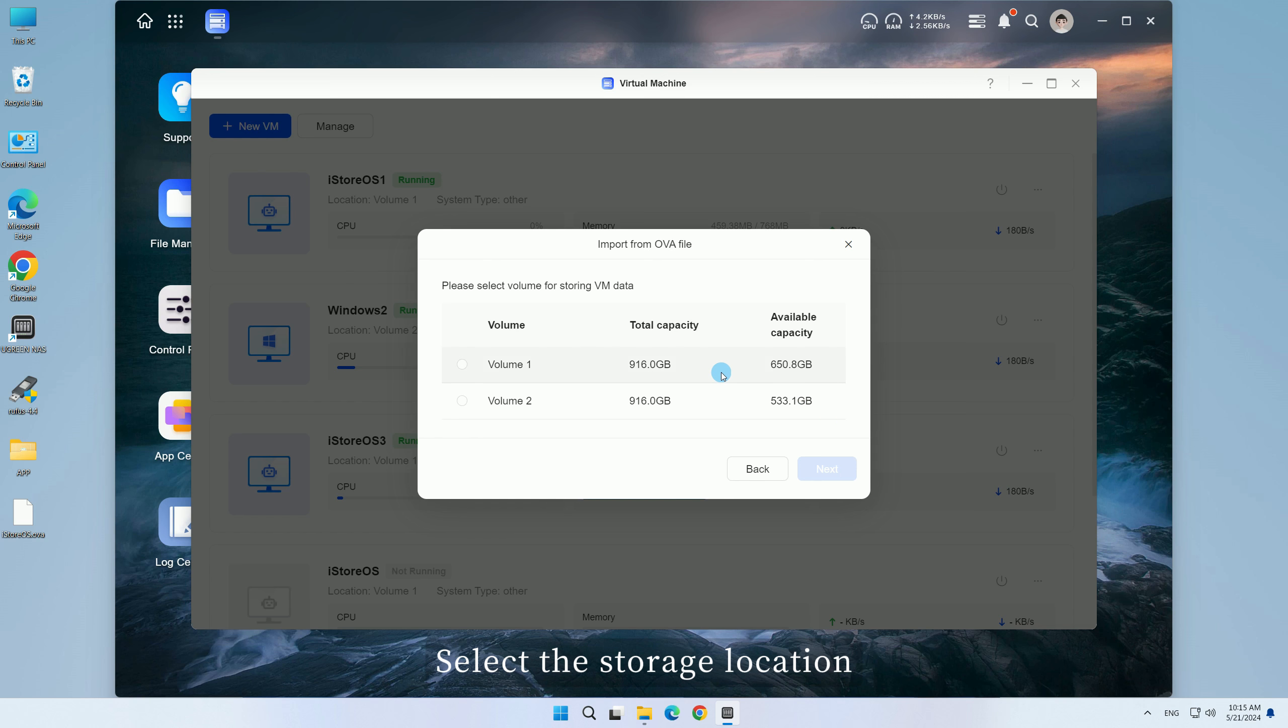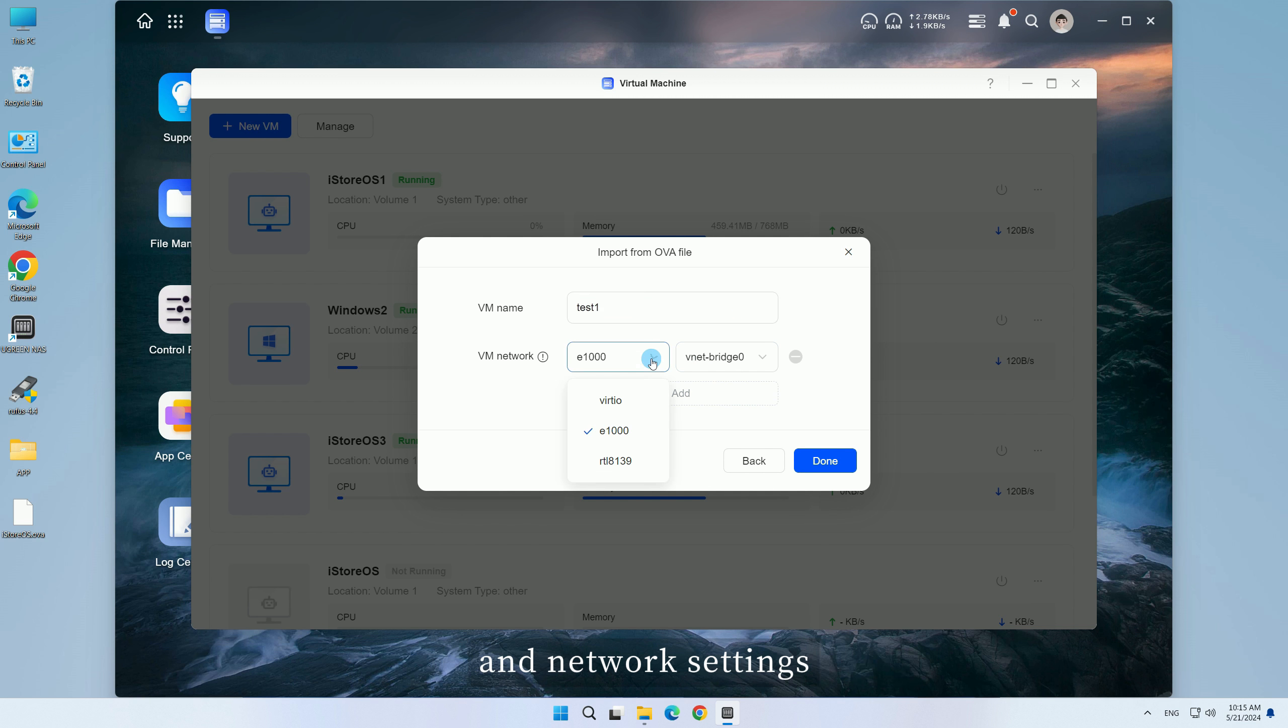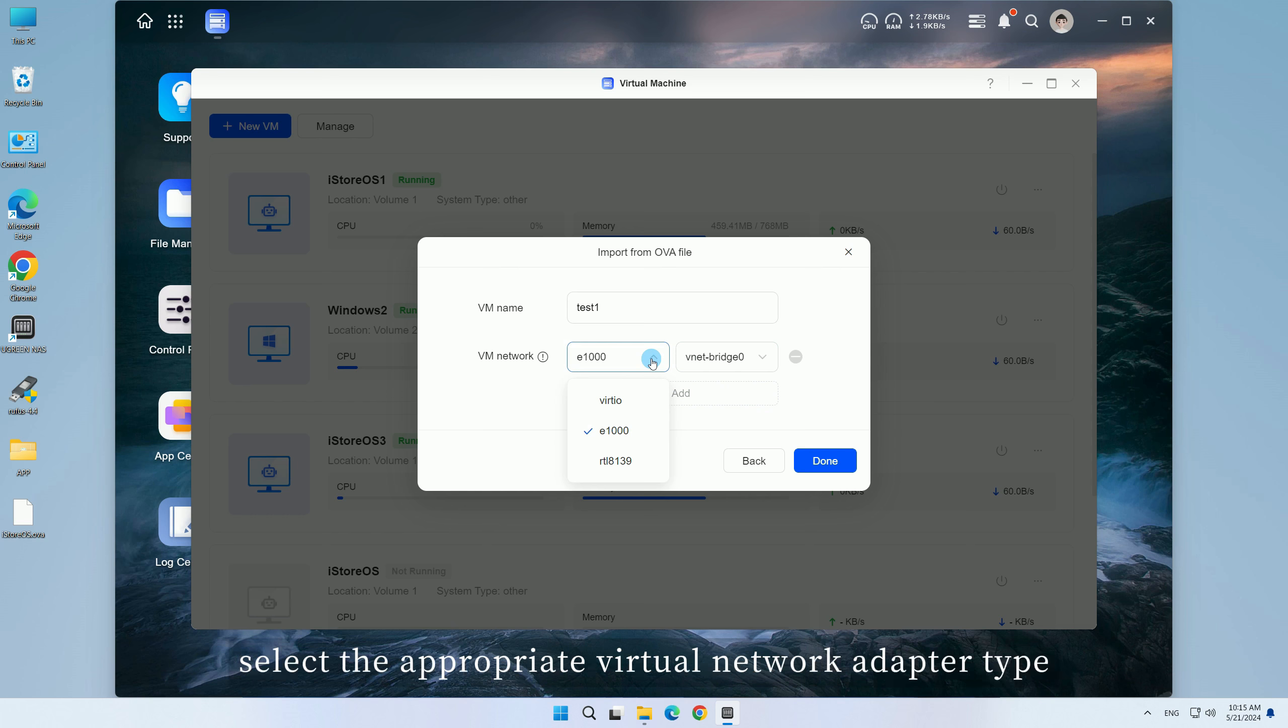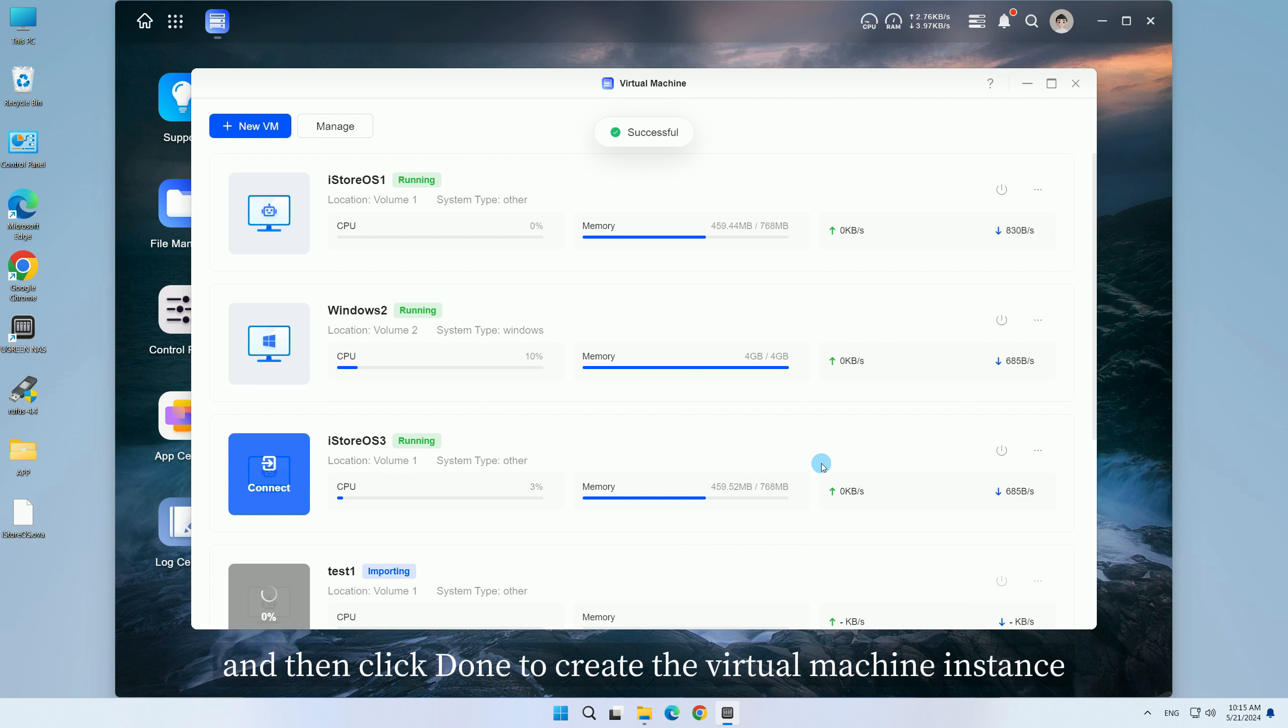Select the storage location, configure the virtual machine name and network settings, select the appropriate virtual network adapter type and connection mode, and then click Done to create the virtual machine instance.